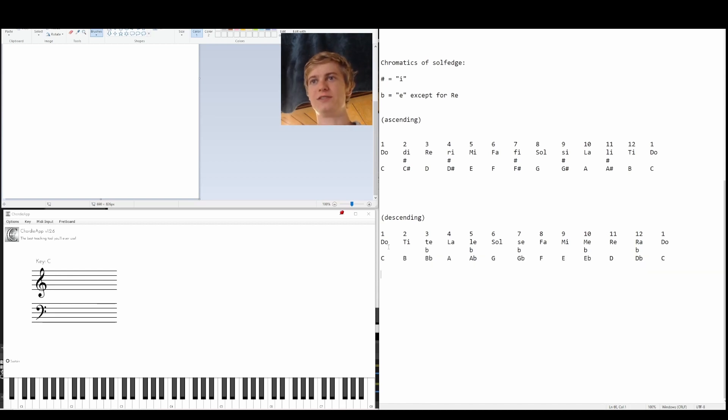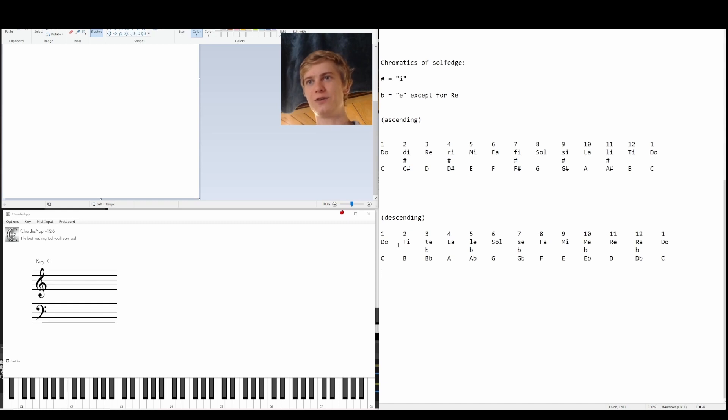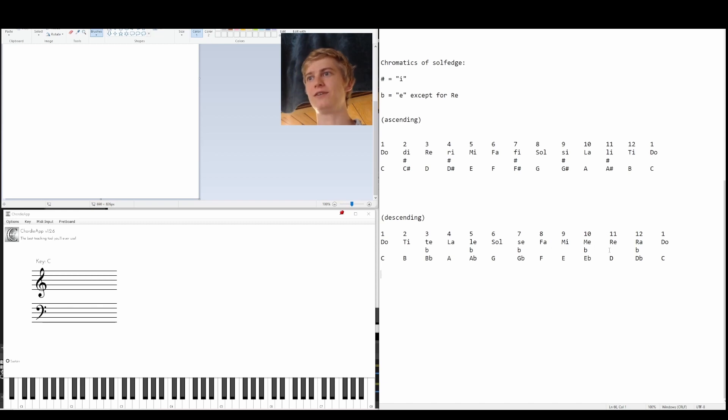So now instead of do, re, mi, fa, sol, la, ti, do, I have do, ti, la, sol, fa, mi, re, do. So it's just backwards.